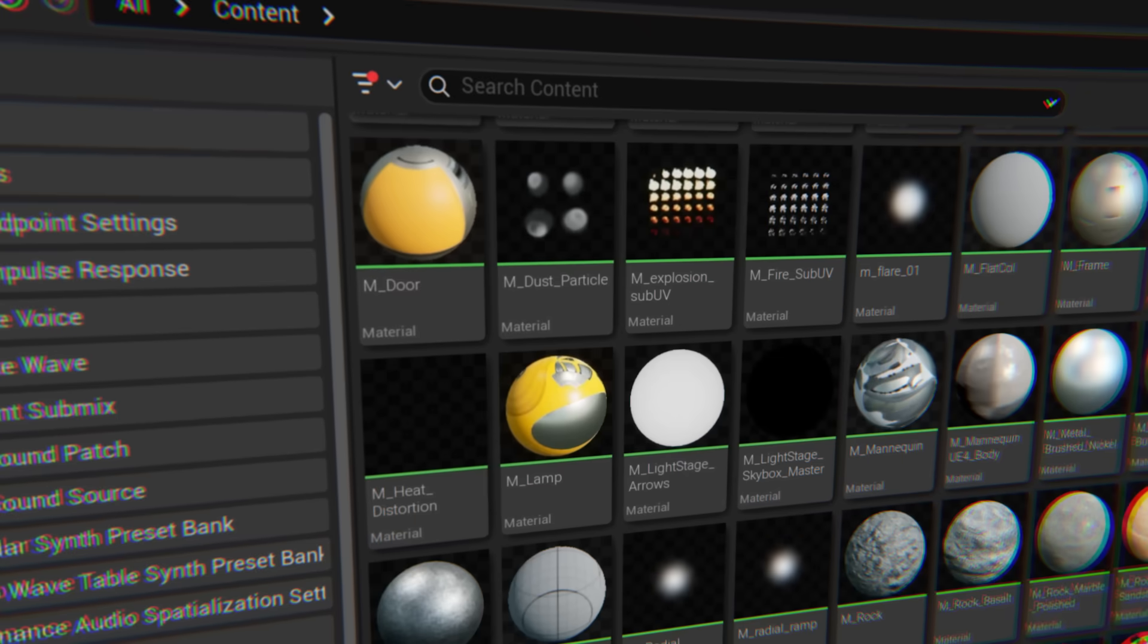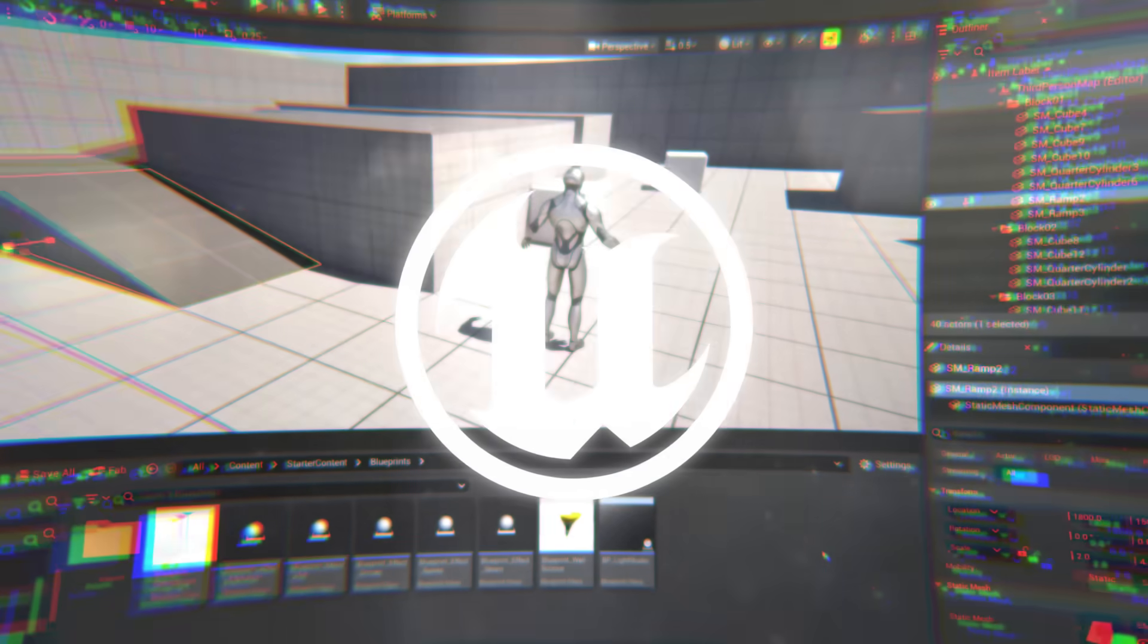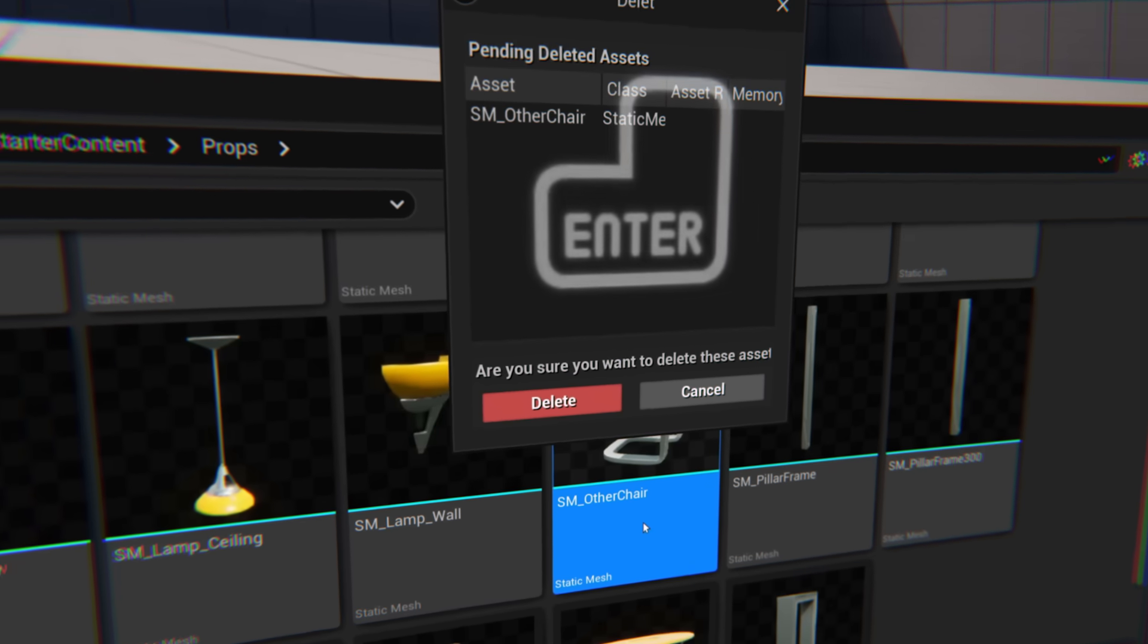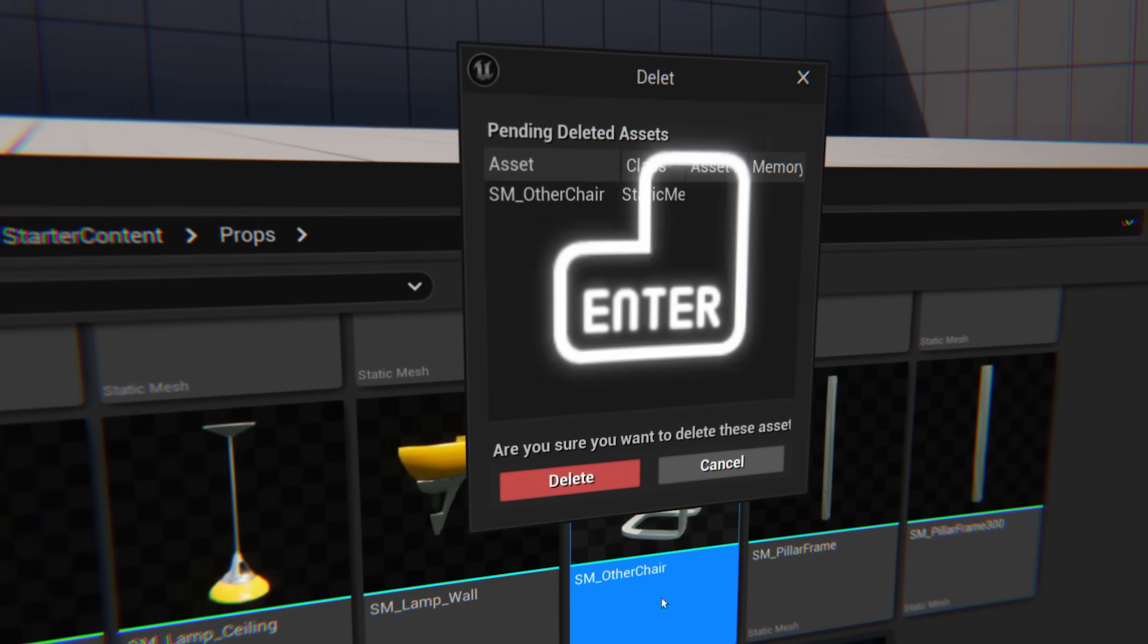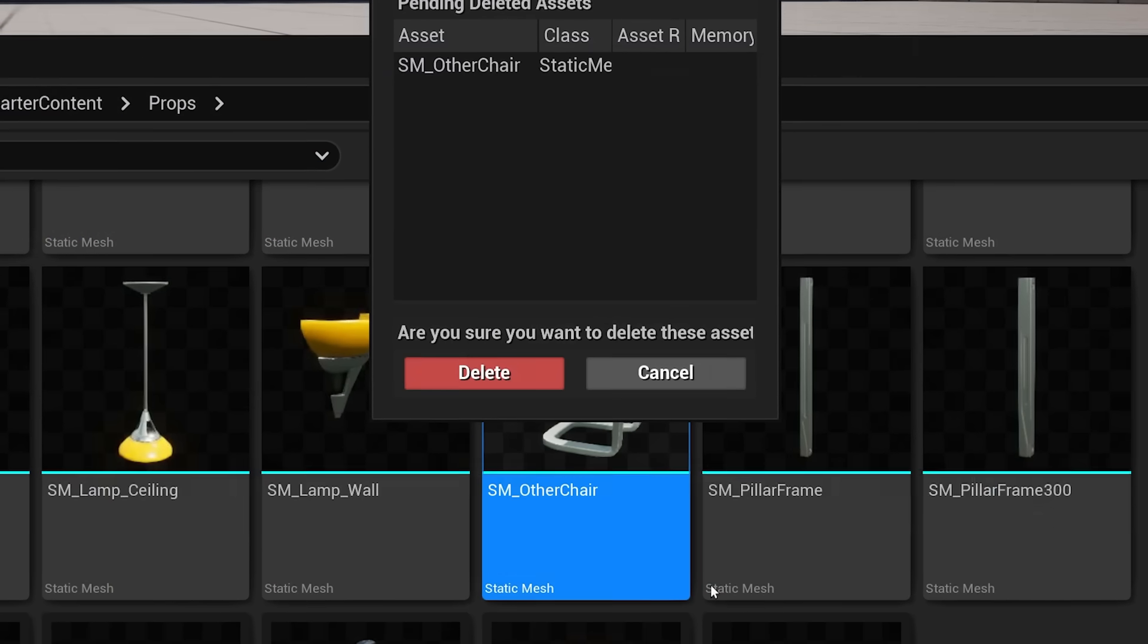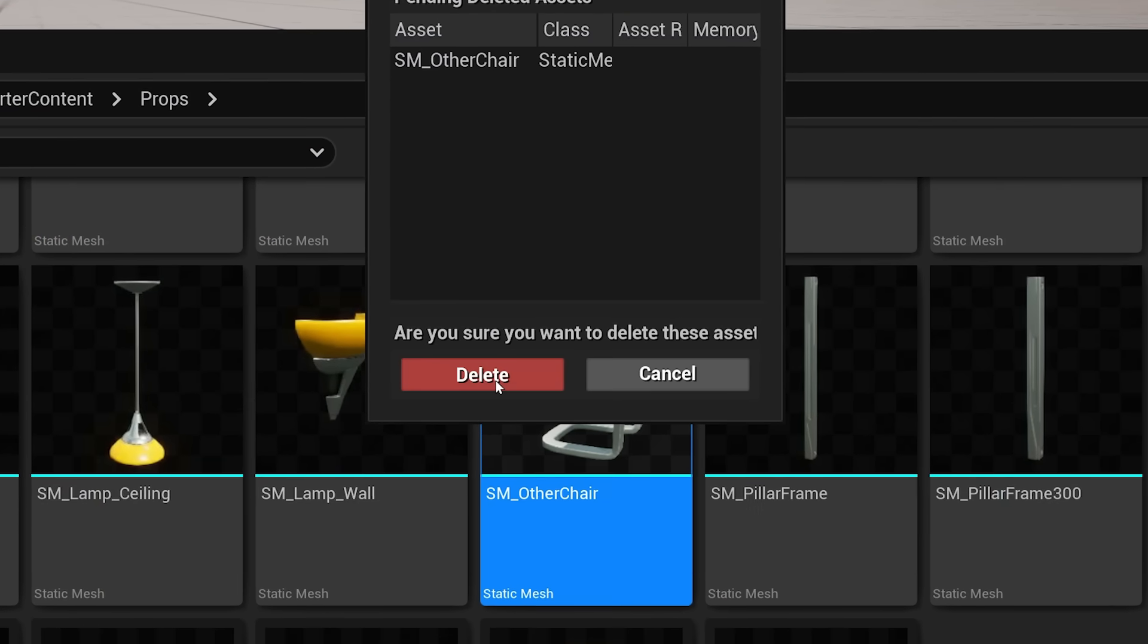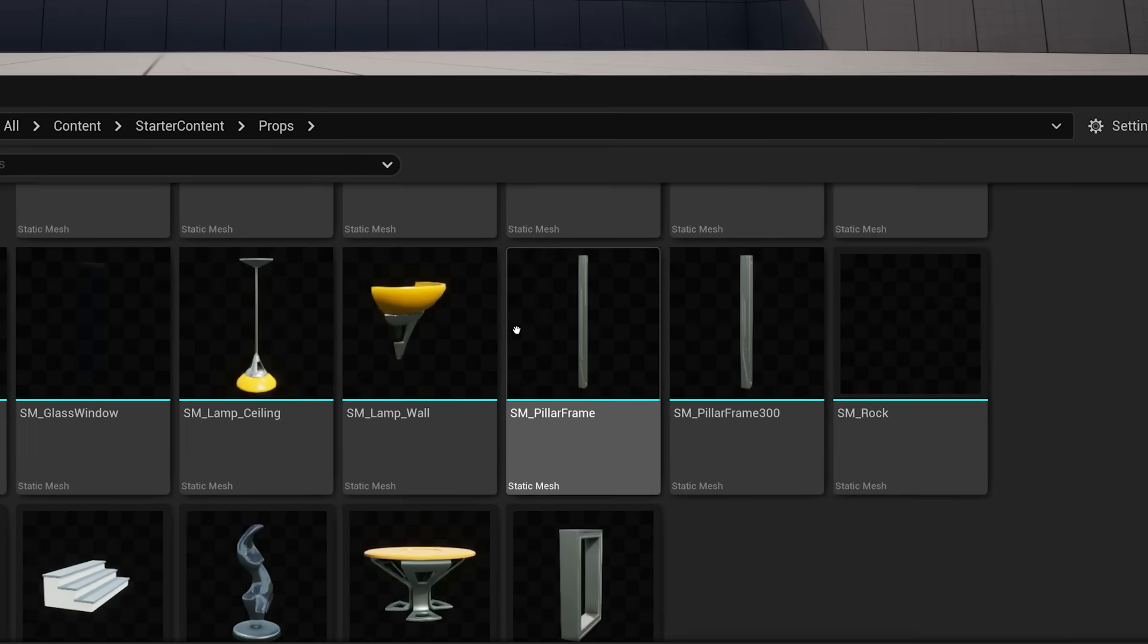All of this packed in the feature-rich and intuitive Unreal Editor, where if you want to delete an asset, you cannot press enter to confirm your action. It is way more time-effective to move your cursor over that red button and click it. Every single time.